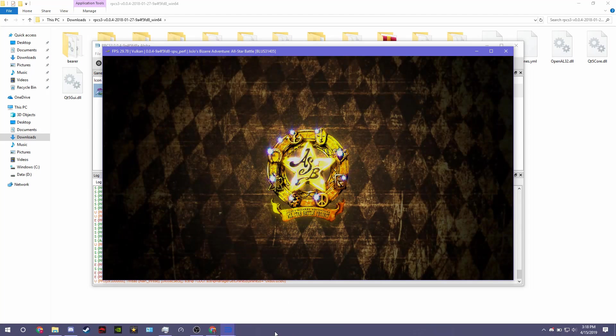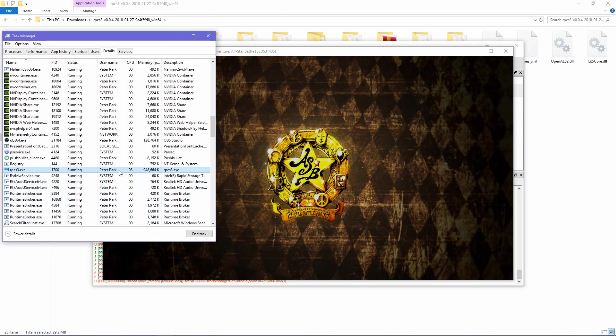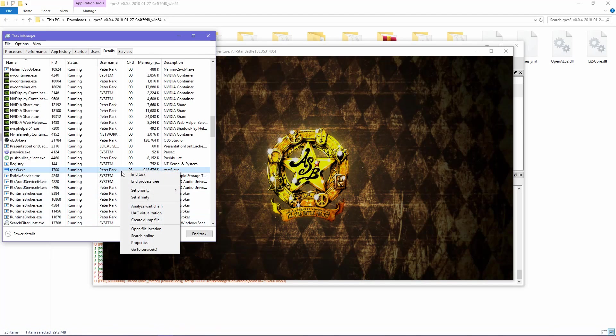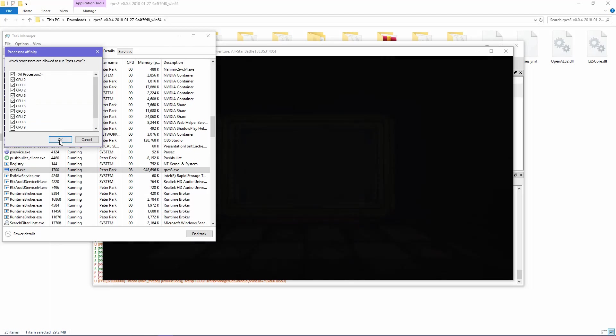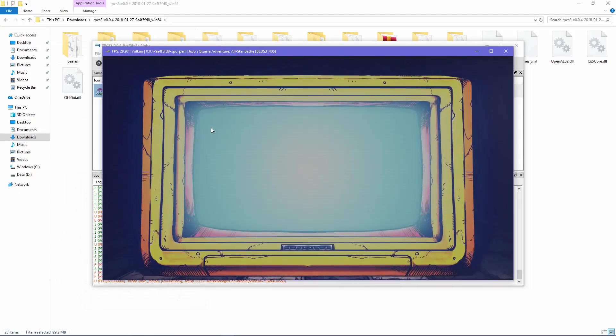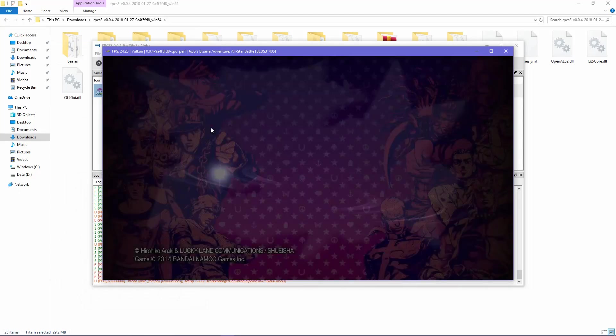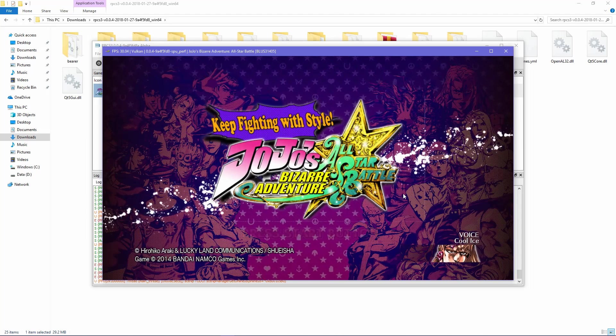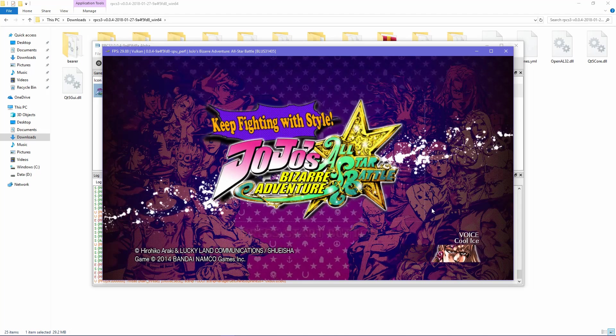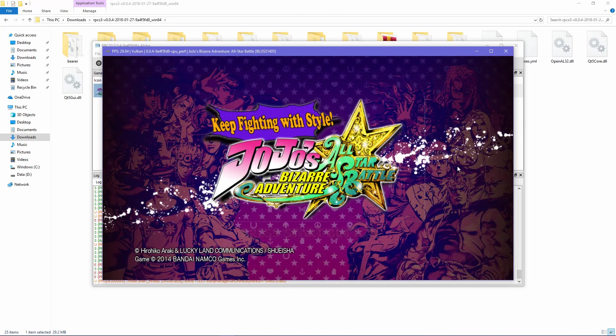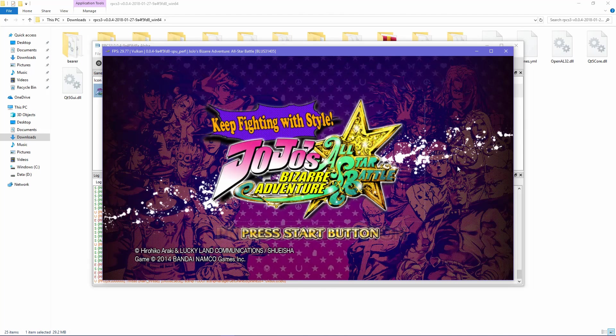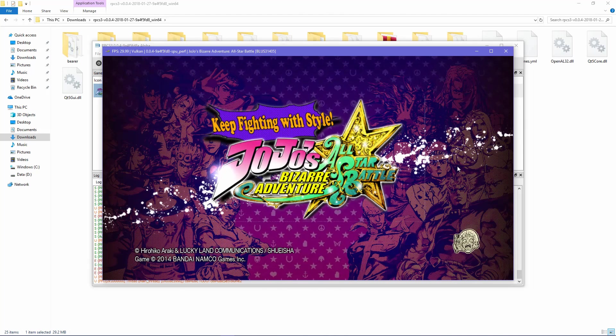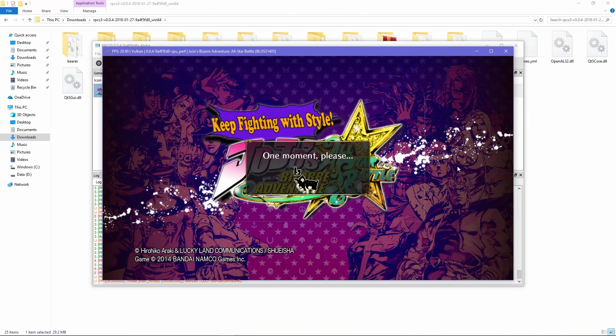When you have bypassed Iggy screen and reached the opening intro, you are allowed to go back to Task Manager and then set all the CPU checks back again, having the game run smoothly. If the game were not to run after getting through the logos and you see some red error messages on the bottom of the emulator, then simply close the emulation and restart the steps.